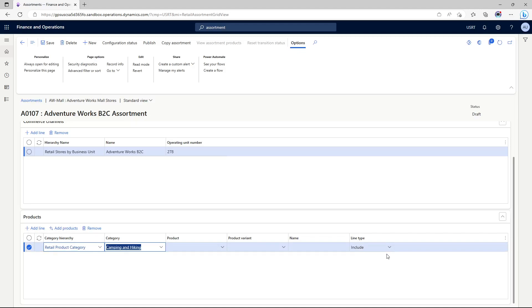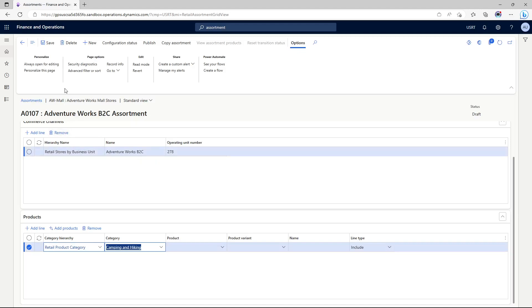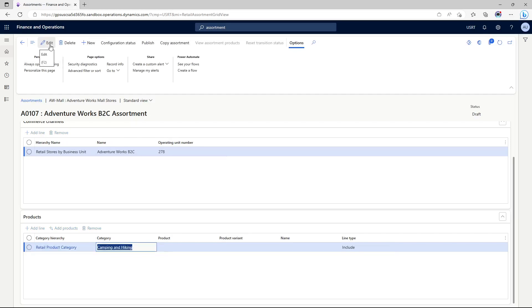We can either create it at a product or product variant level, or we can create at a broader category level. If we create assortment at a broader category level, the advantage is any new product that gets added to this category would automatically be available for transaction at your associated retail channels. For this lab exercise, we are just associating camping and hiking category with our AdventureWorks B2C, and I'm going to save it and publish it.